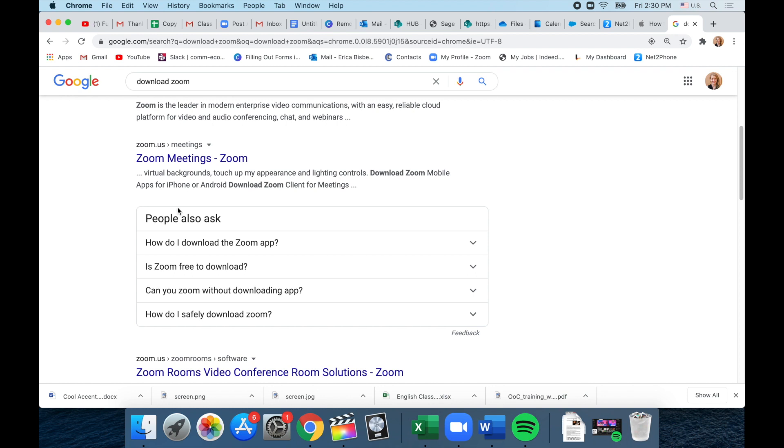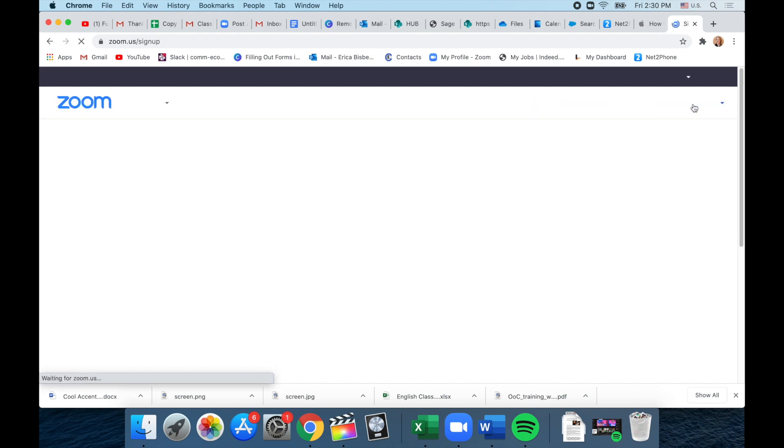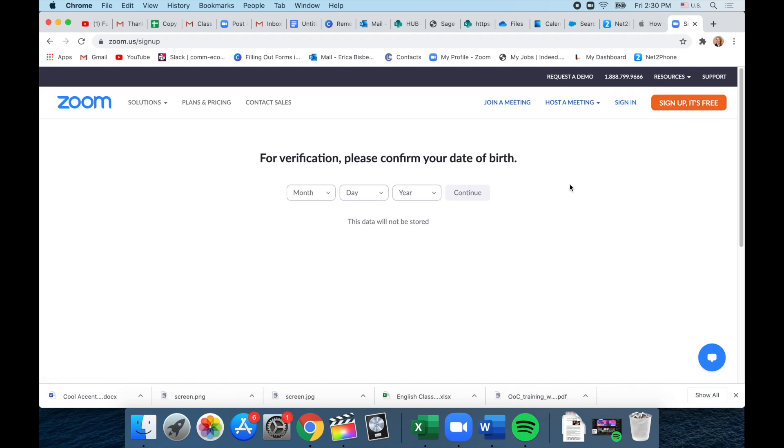Okay, click on Zoom meetings and up in the right-hand corner sign up. It's free and you'll have to fill in your birthday and your email.